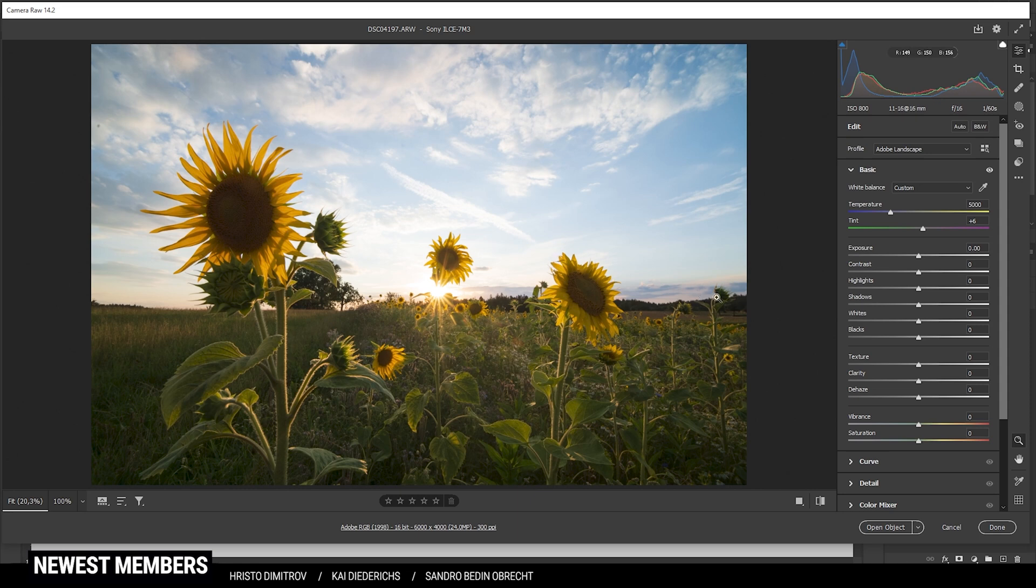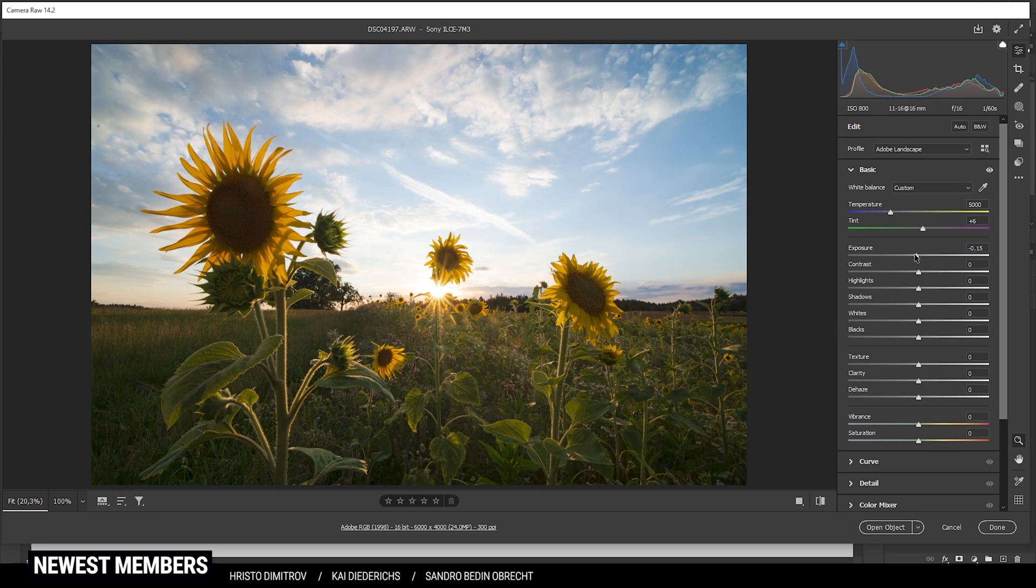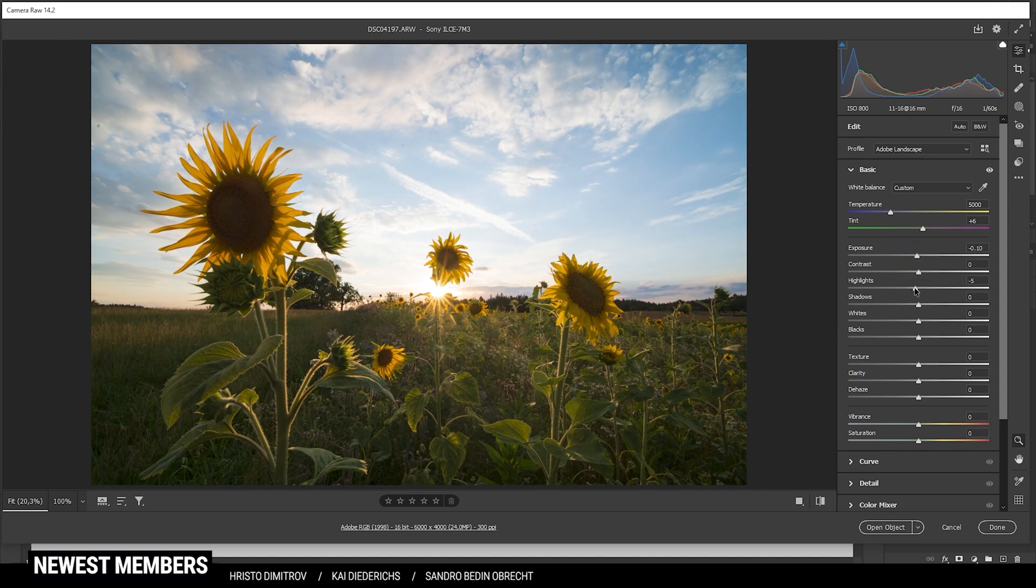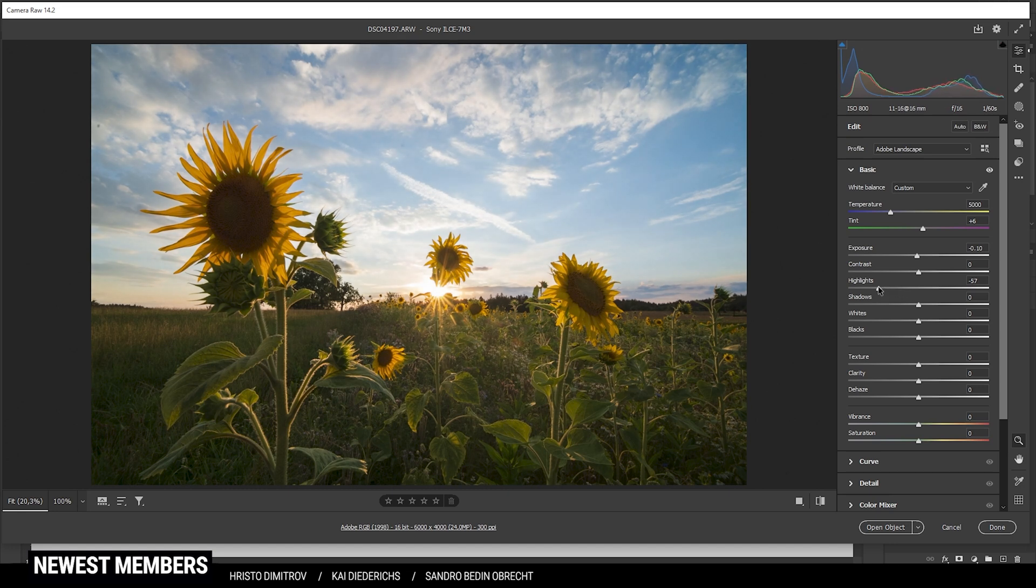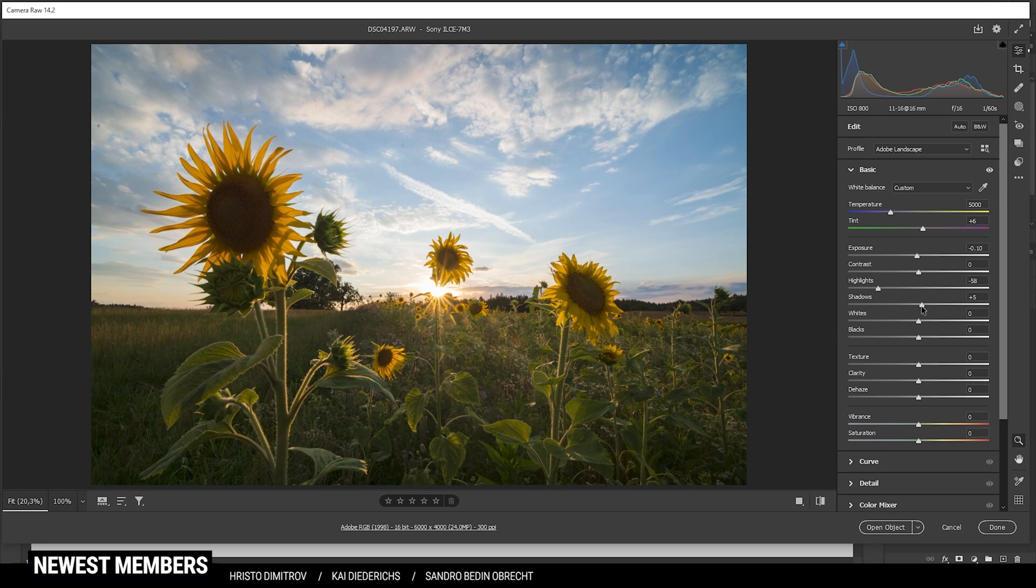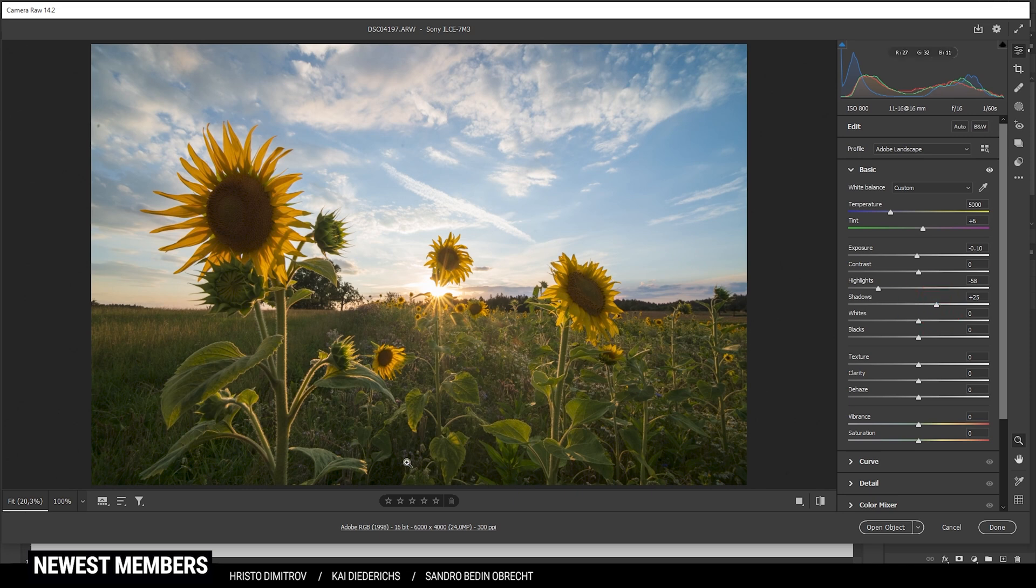Next up let's work on the exposure. First I'm going to drop the exposure very slightly. I'm also going to drop the highlights which will mostly restore details in the sky. And at the same time I'm going to increase the shadows to get back some more details from those darkest parts especially at the bottom part.